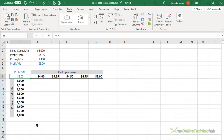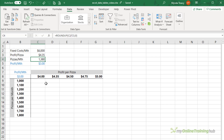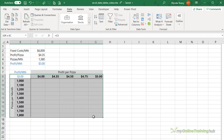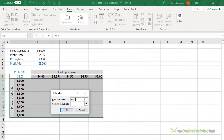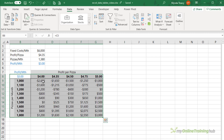Another cool use for data tables is to calculate and visualize breakeven. Here I have data for a fictitious pizza shop. The fixed costs are $6,000 per month, my profit per pizza is $4.35, and if I make 1,380 pizzas I'll make $3 for the month — which is essentially breakeven. However, if I sell more or less pizzas and make more or less profit per pizza, my breakeven will change, so we can use a data table to visualize this. Selecting the column labels and the row headers, What-If Analysis, Data Table — the row input is profit per pizza and the column is number of pizzas per month. Click OK and there's my data table.